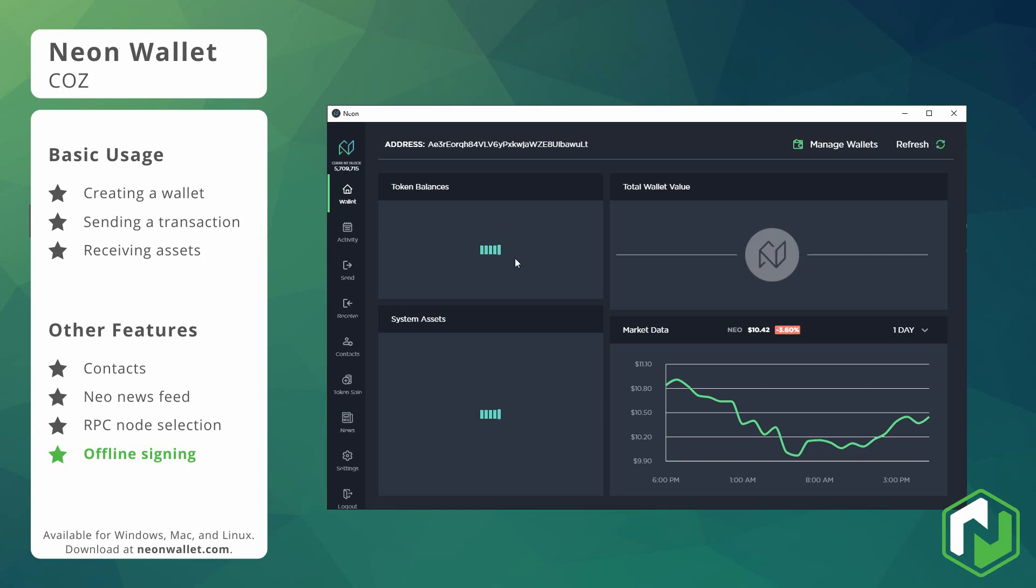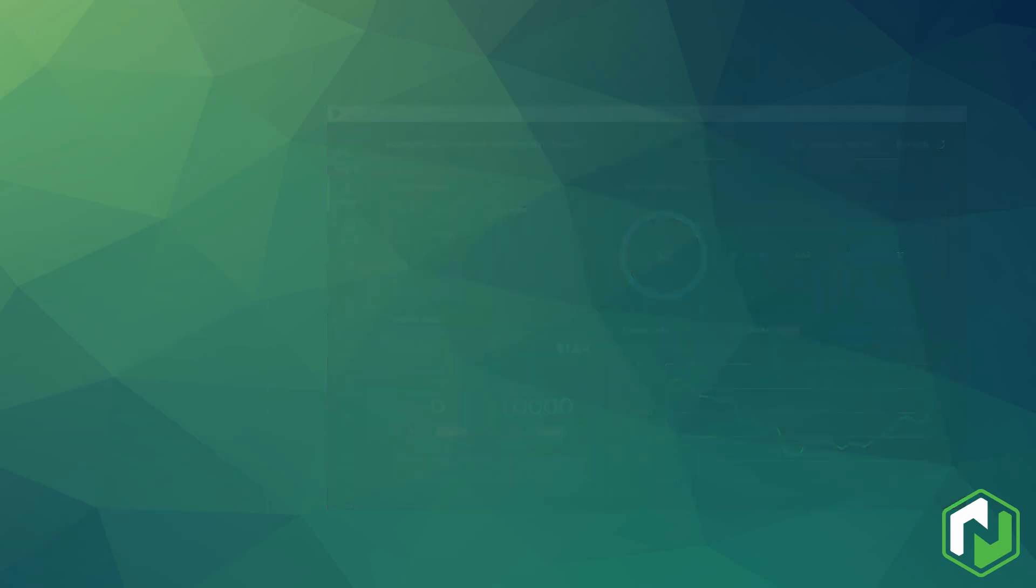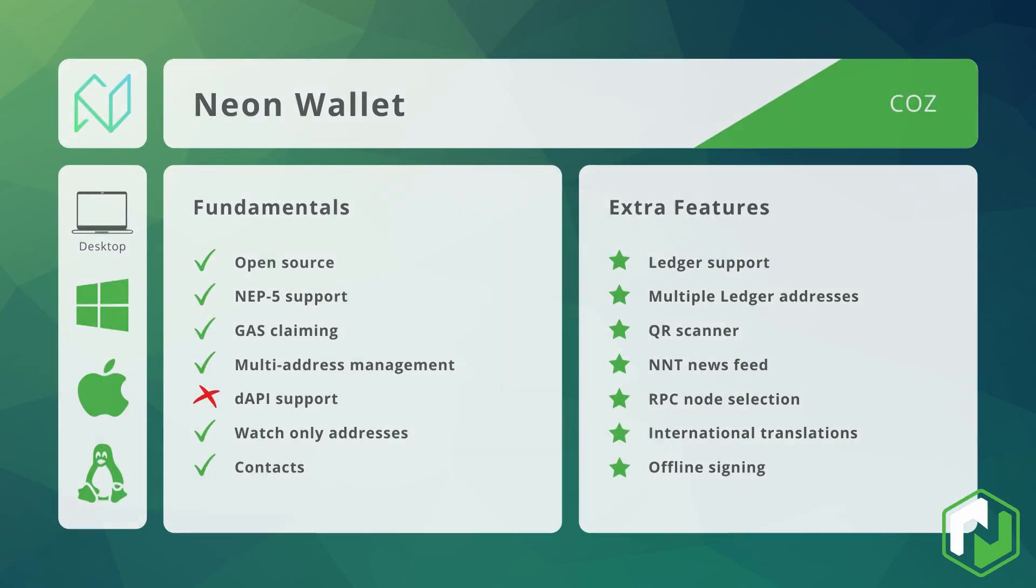Now once again we can see that that transaction has gone through as expected. All right so that concludes our introduction to the Neon wallet. If you would like to install this one you can download it from neonwallet.com or head over to the city of zion github page and head into the neon-wallet repository.